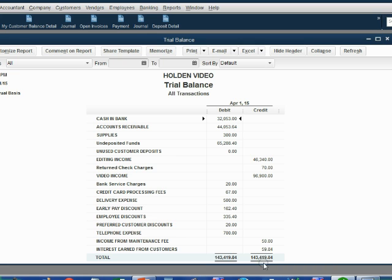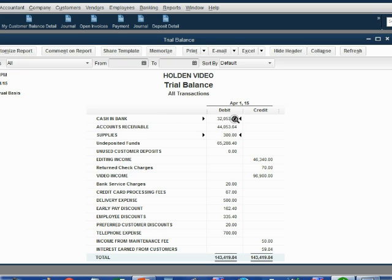And when we click save and close, we notice supplies has shown up on the trial balance for the first time as $300. And cash and bank has been reduced by $300 for this ATM withdrawal.